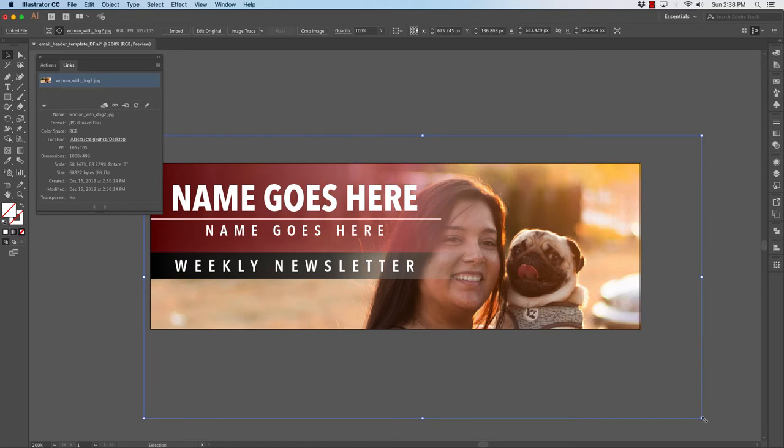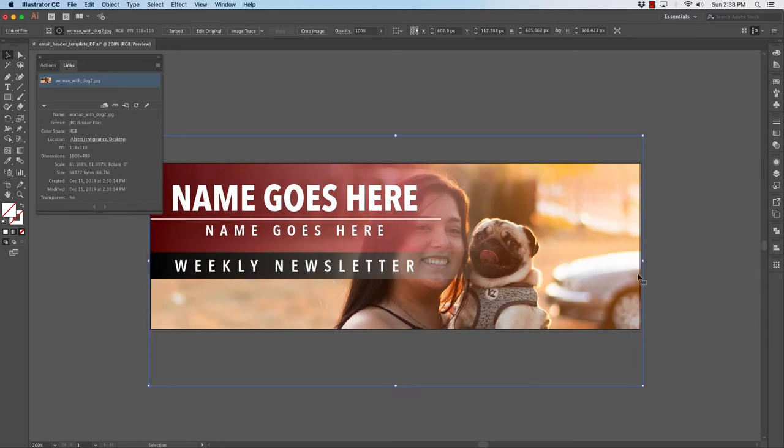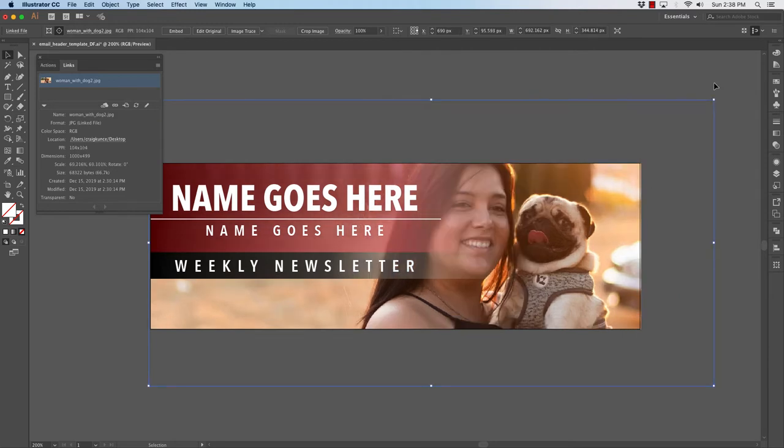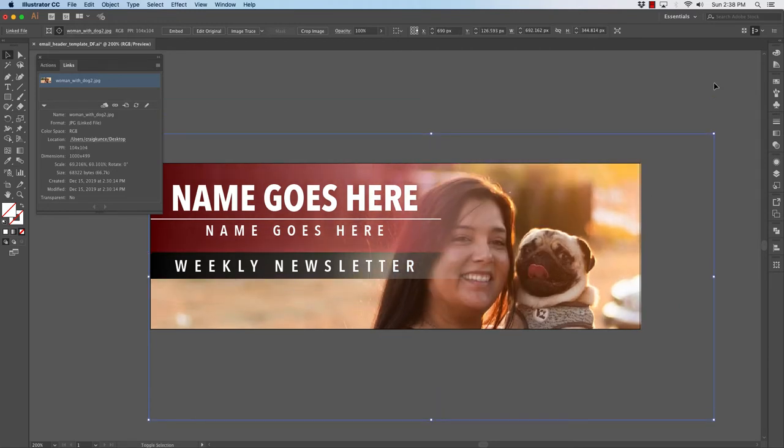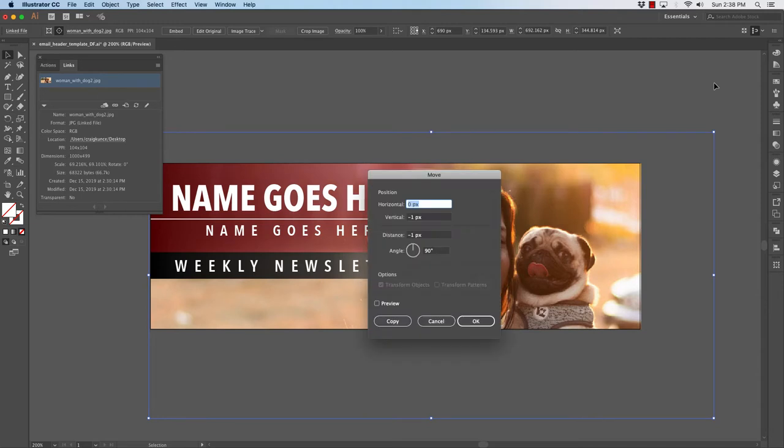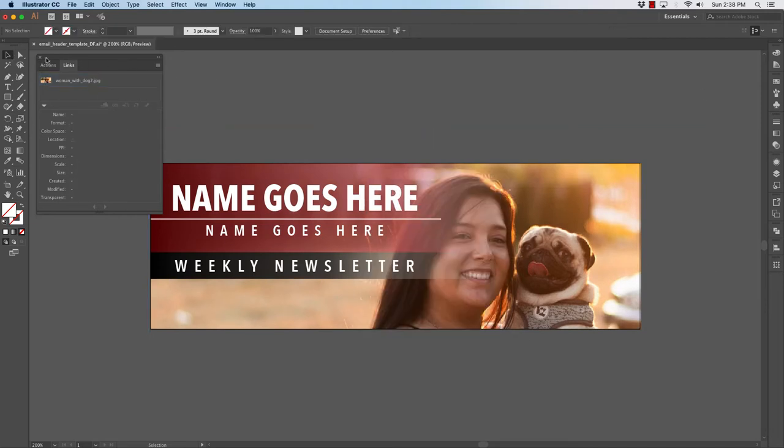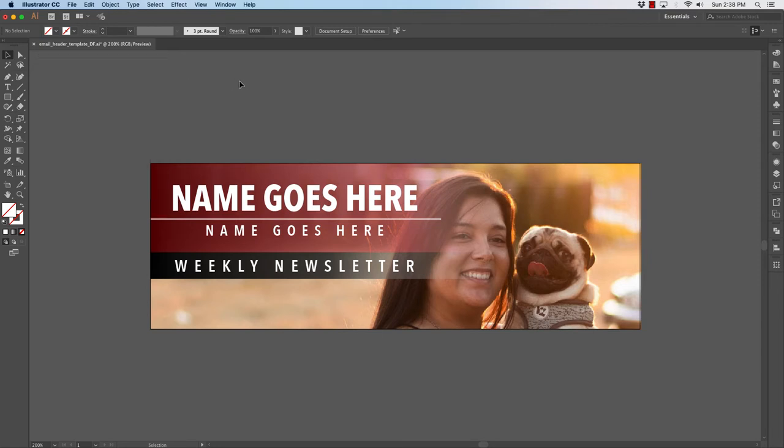You will see that that photo has been swapped out with the new one. I can grab the corner holding my shift key down to reduce things proportionally. I can change the size of this, I can move it around with my arrow keys. Close my links palette and now I have replaced that photograph. You can do whatever you want, find whatever photo you want. I would choose unsplash or pexels.com to find your photographs.